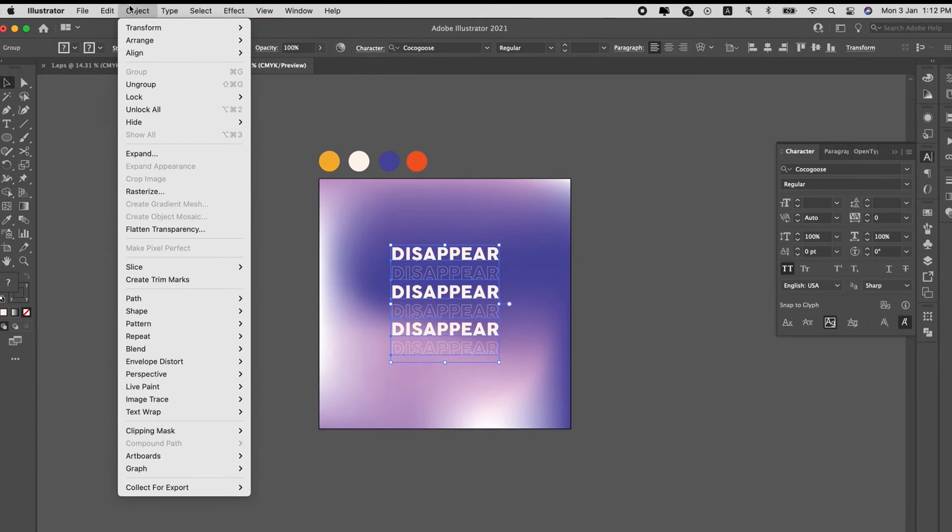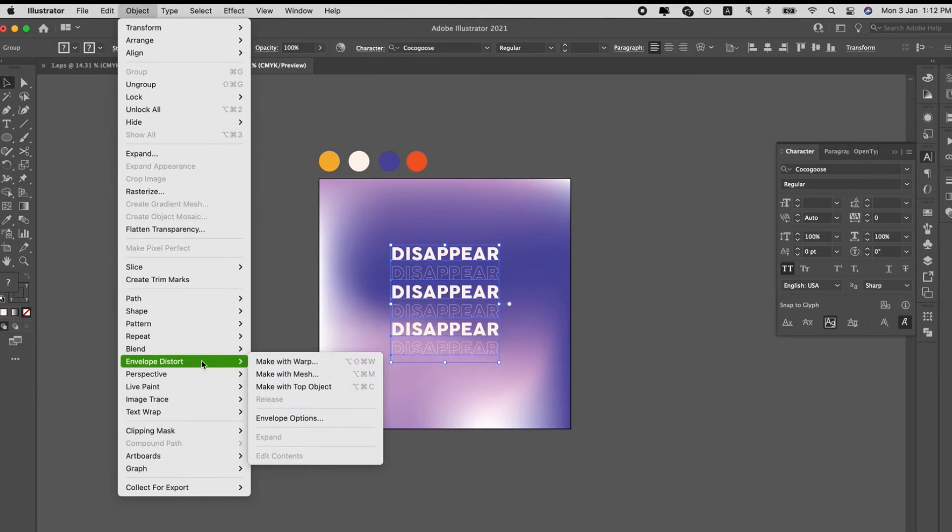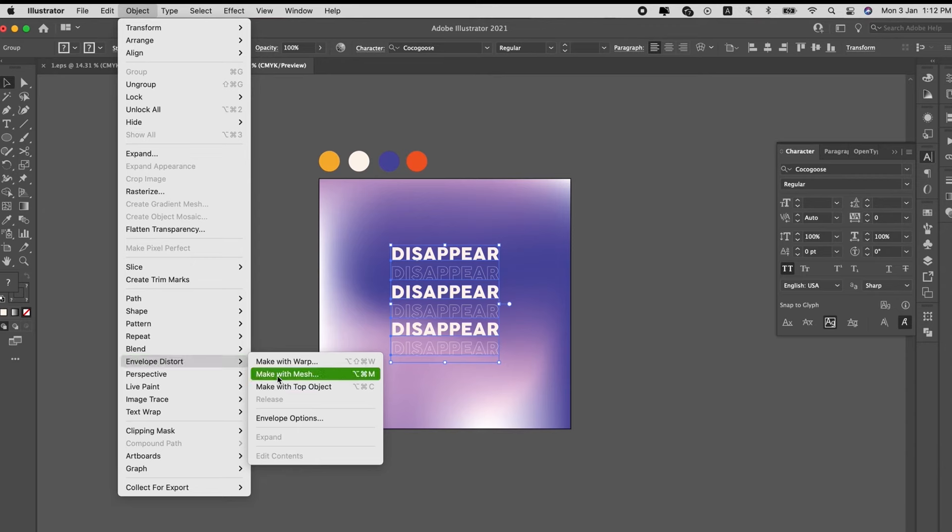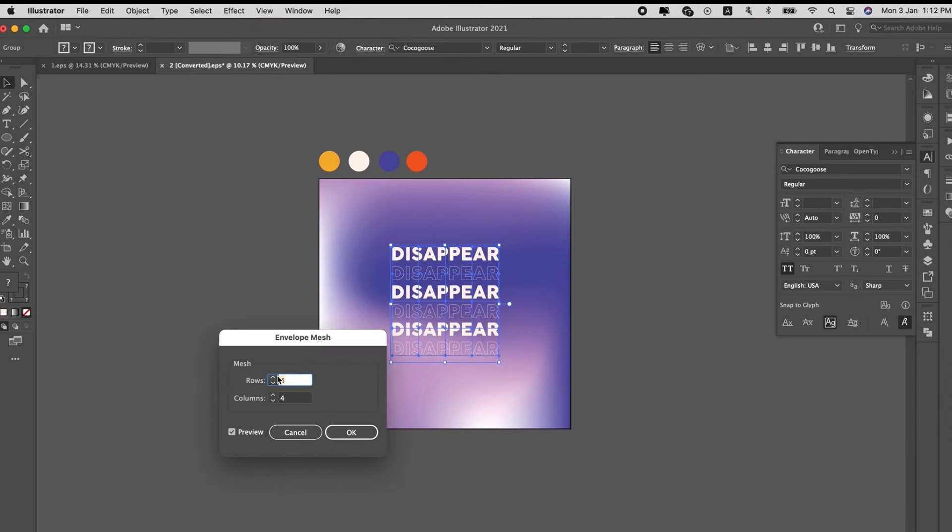Go to Object, Envelope Distort, Make with Mesh. So, this is the same as the gradient mesh. We just input the rows and columns. We use three.